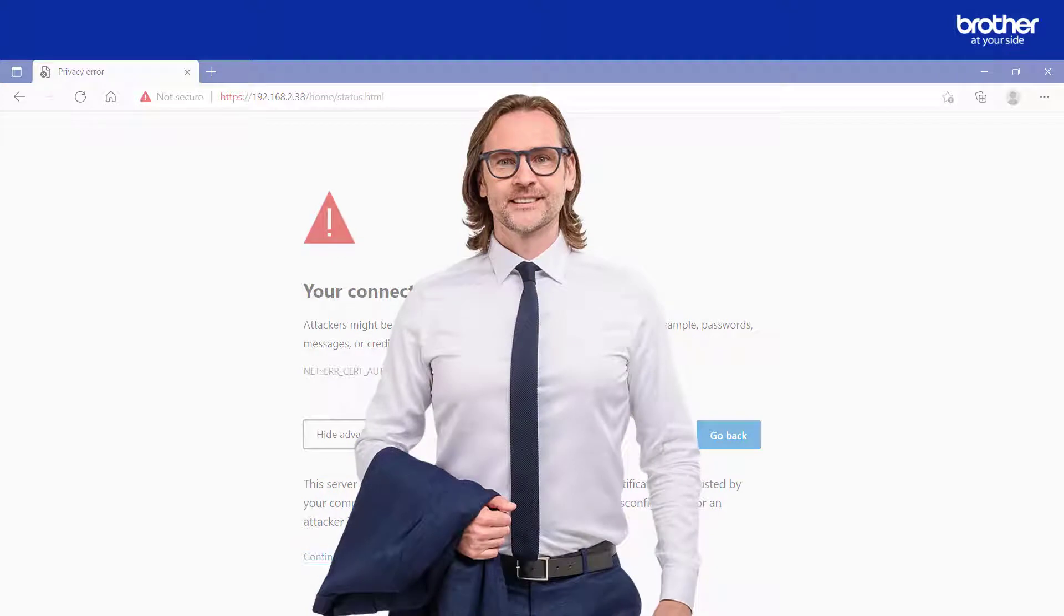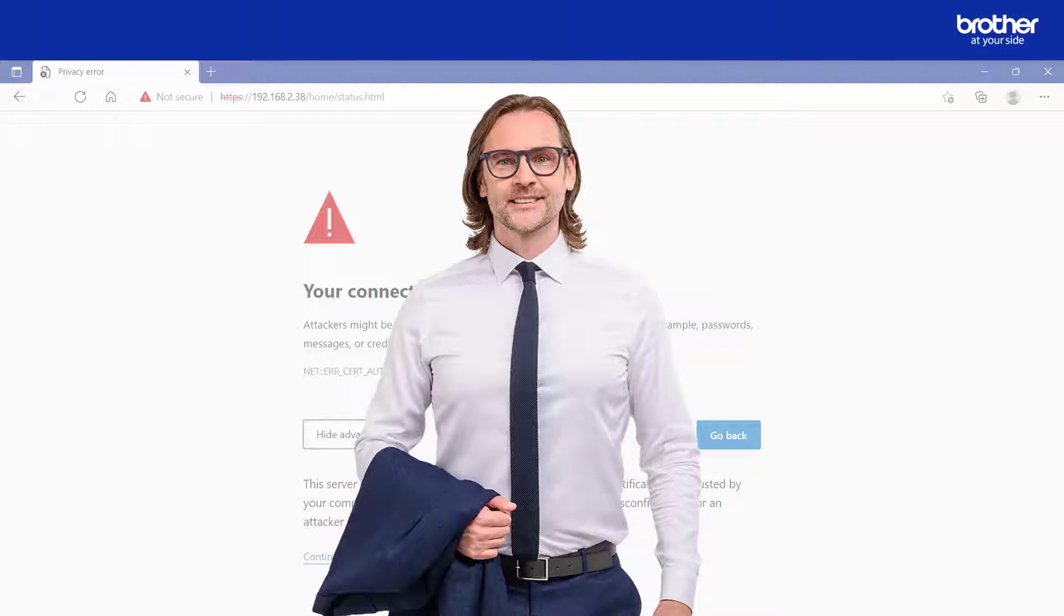Despite any surrounding warning messages encouraging you not to continue, clicking it to access a Brother Machine is completely safe. Technically, what you are doing here is connecting to your machine's web server in a more secure way using something called HTTPS.